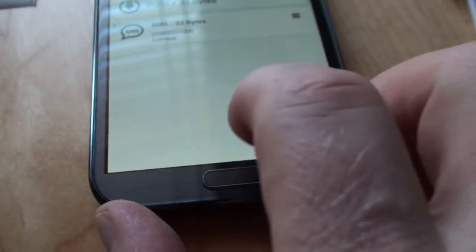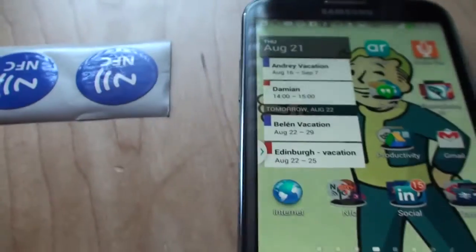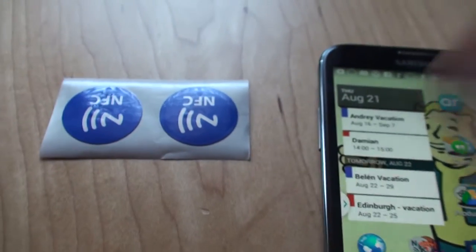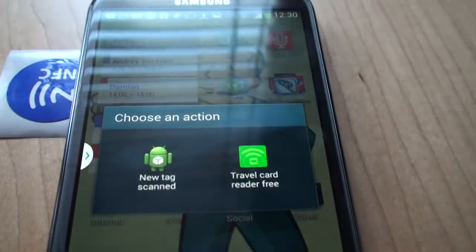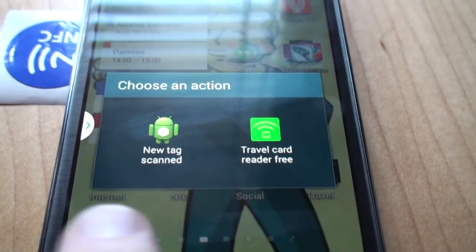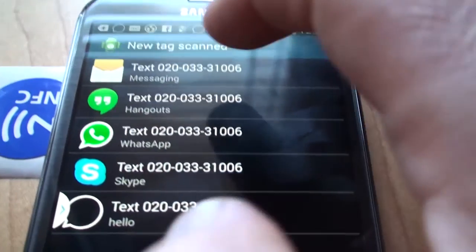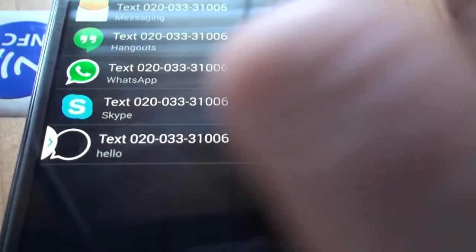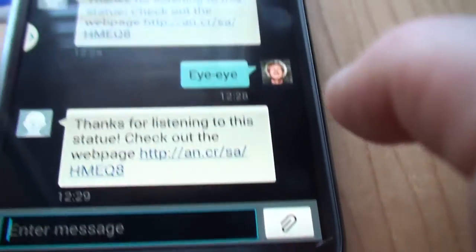Done. So then this would go near the statue. When I go like this it says a new tag has been scanned. I click that and it opens up an option to do the messaging — just use normal messaging. Text. Send. So I have to admit it's a little bit clunky using the text message in this way.